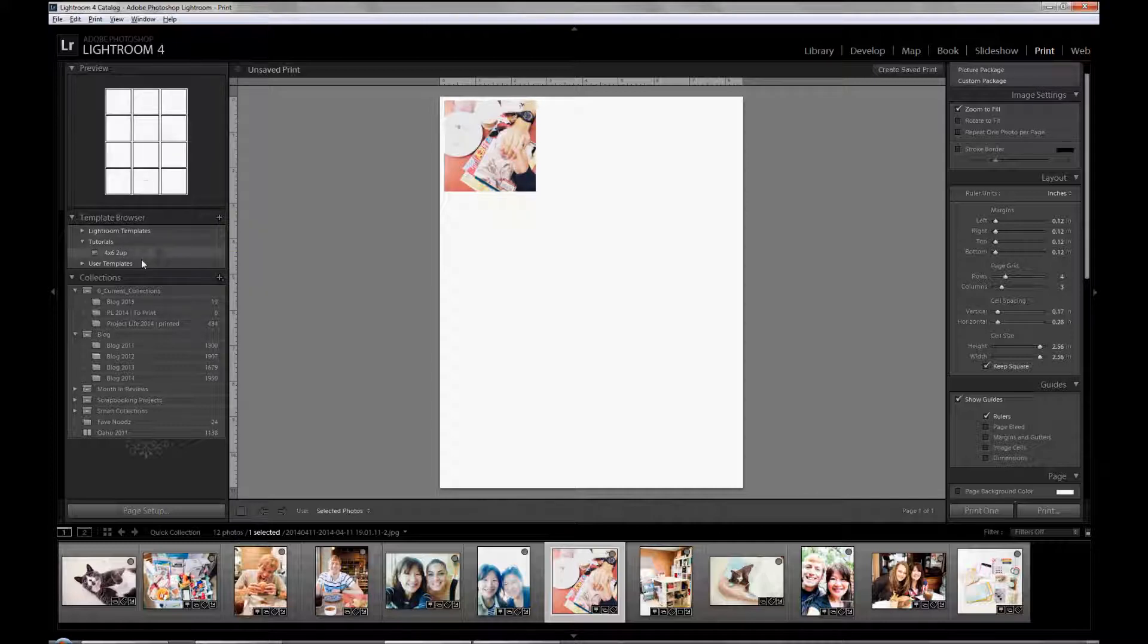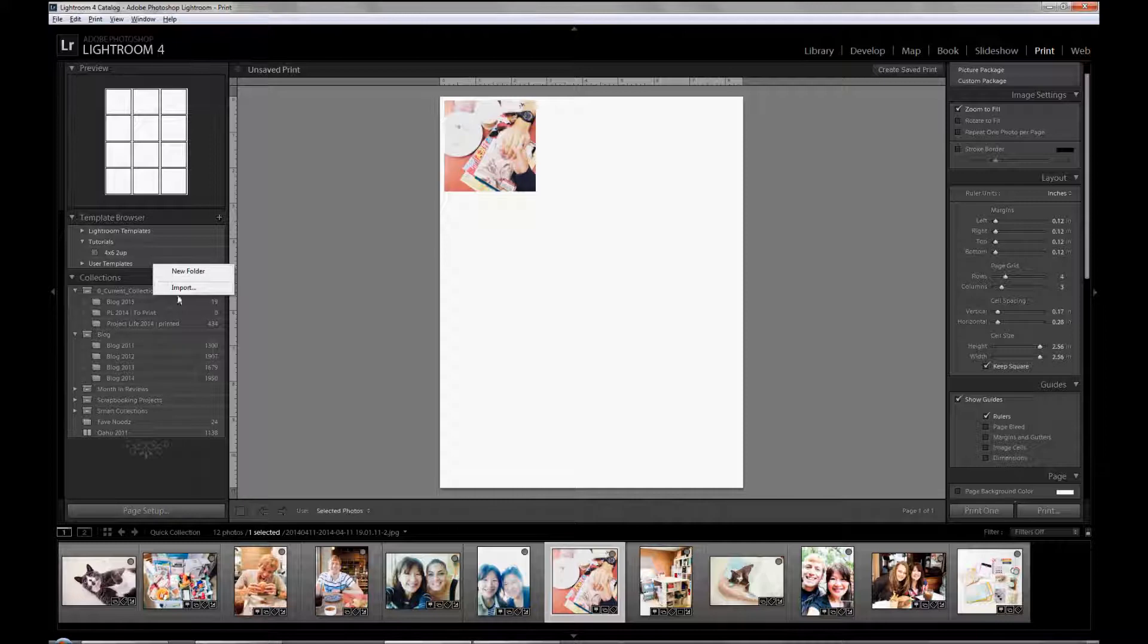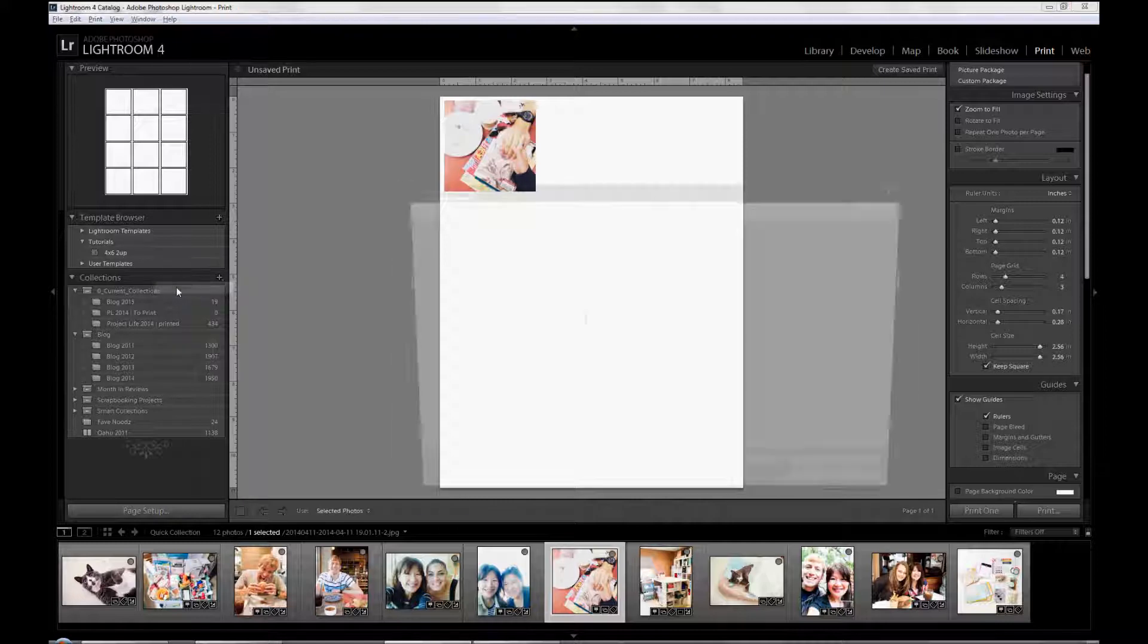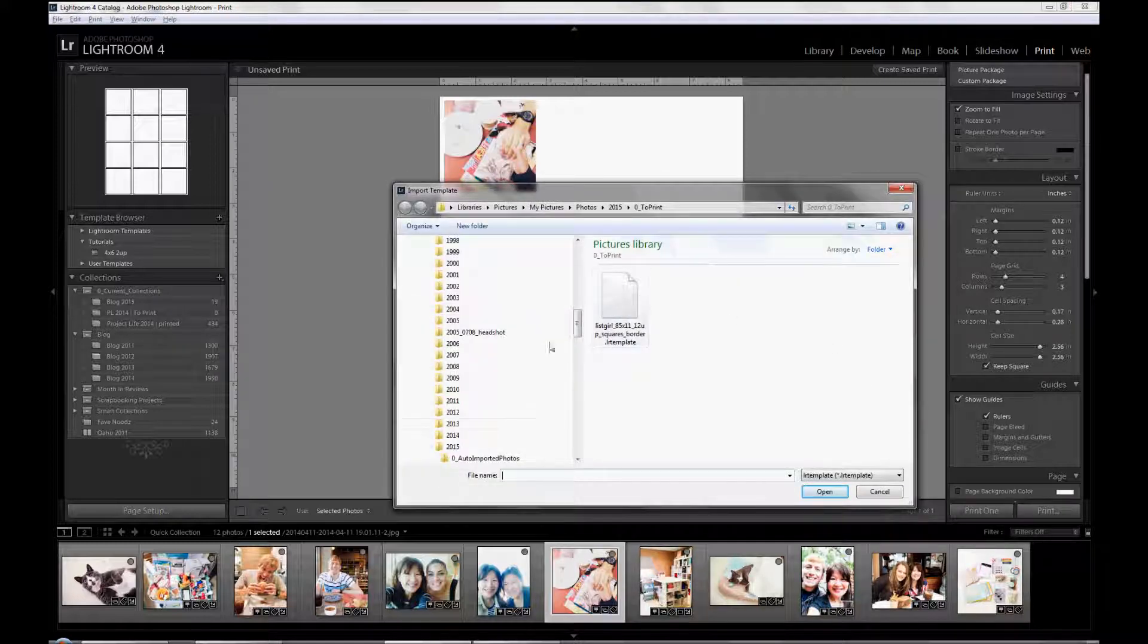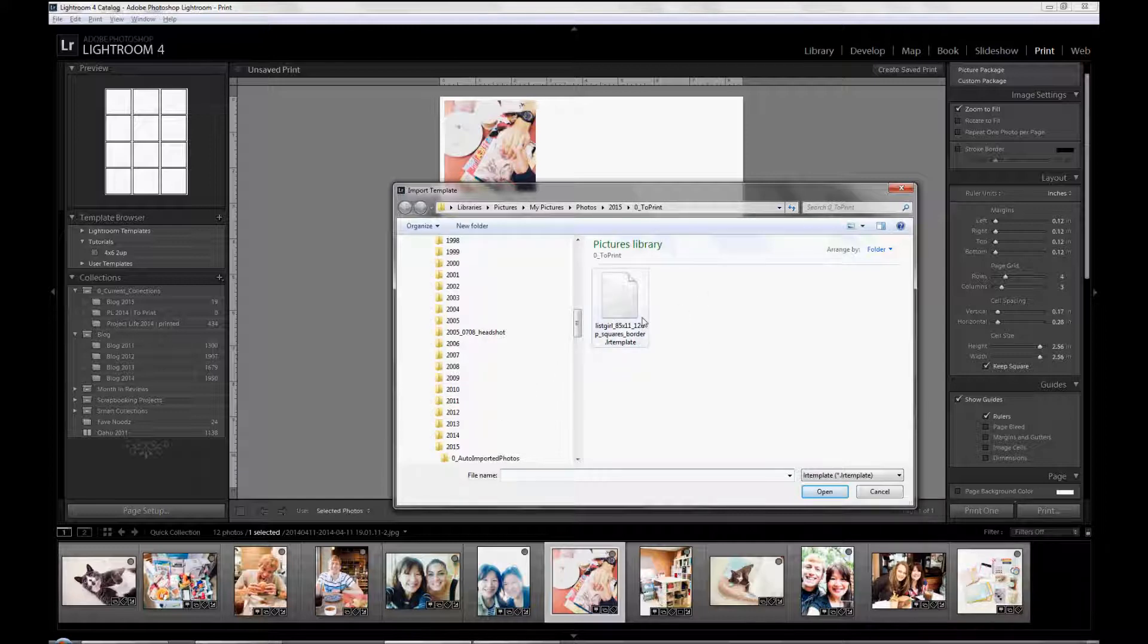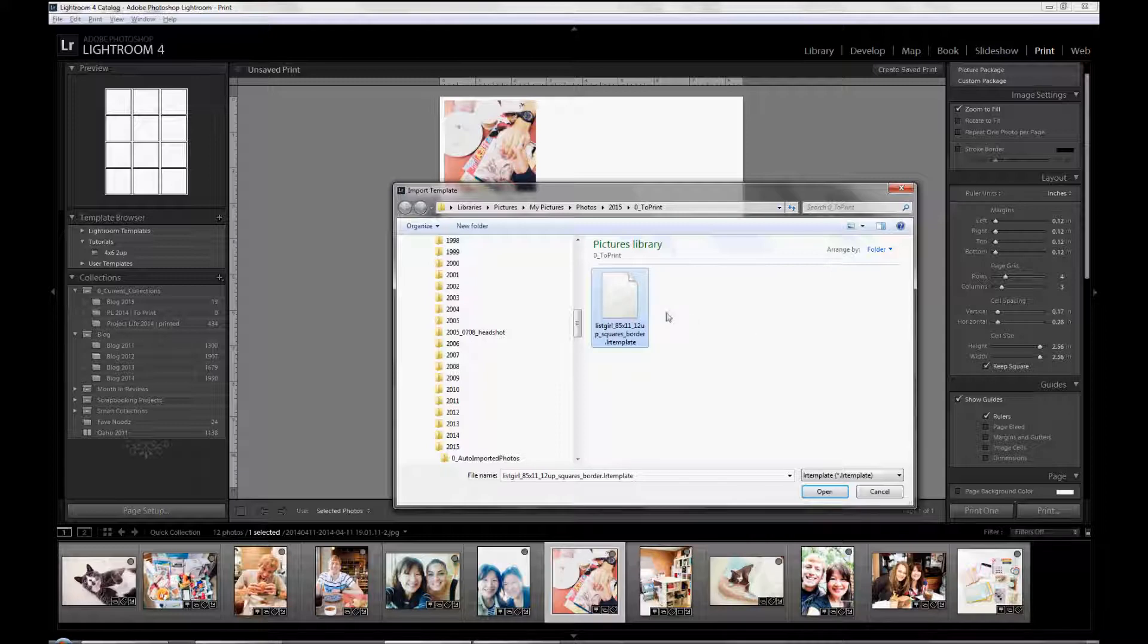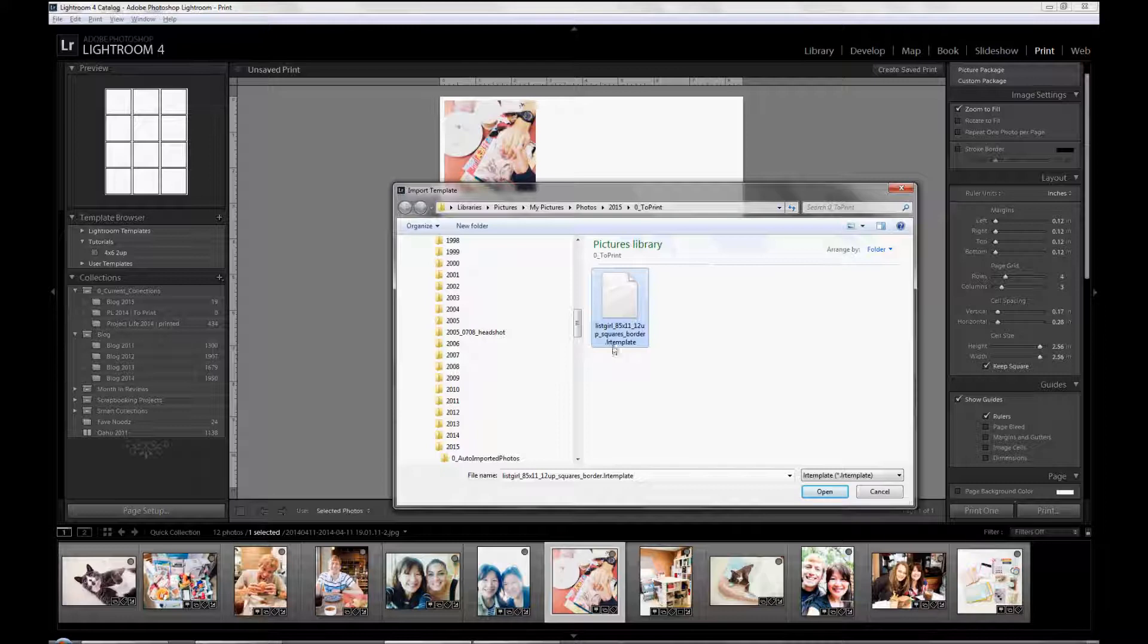For you it will probably be user templates. Click on user templates and then import. Navigate to wherever you saved it. In this case mine is right here because I just saved it, but navigate to the folder you saved it in. That's a .lr template. Click on it and click open.